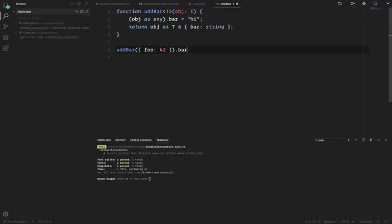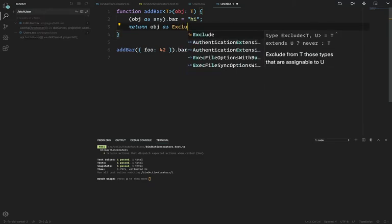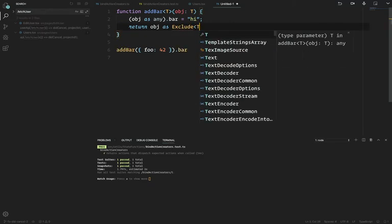You could even use something like 'as Exclude<T, ...>' and exclude certain things from the type.